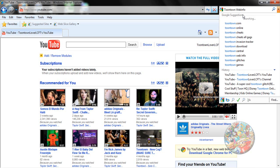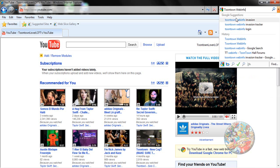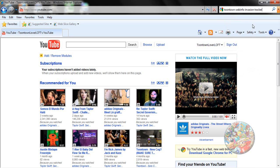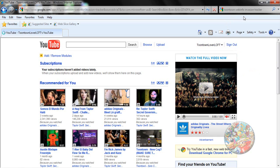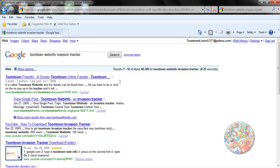Toontown Web Info, Invasion Trooper. Then you go to this one.